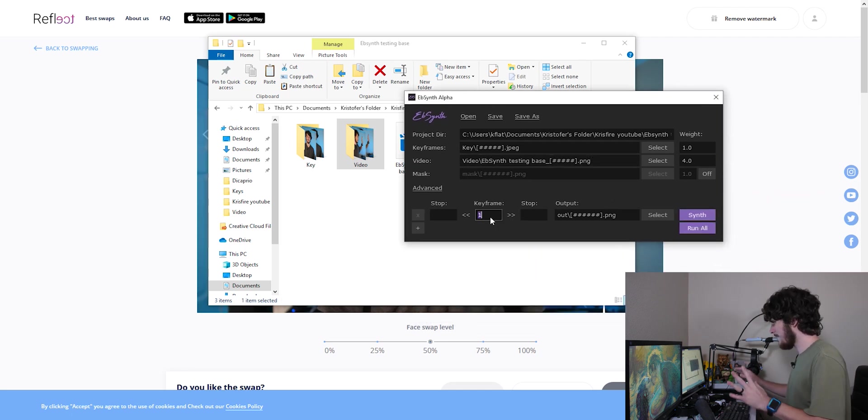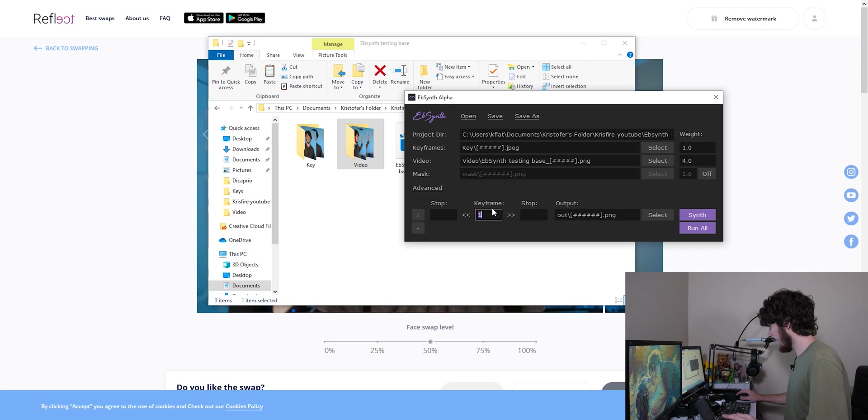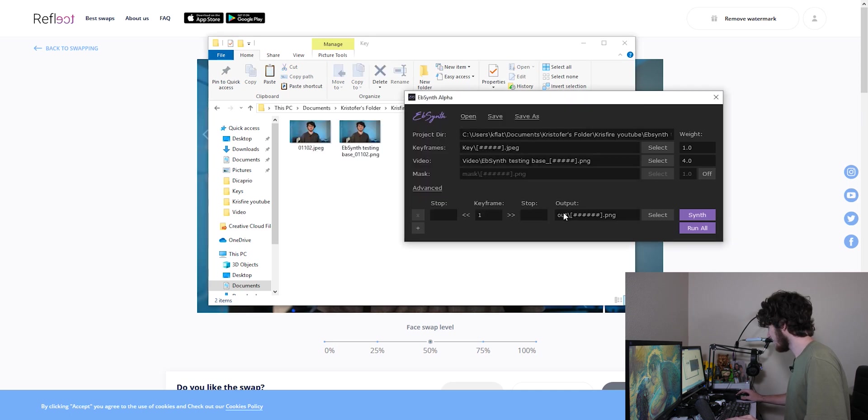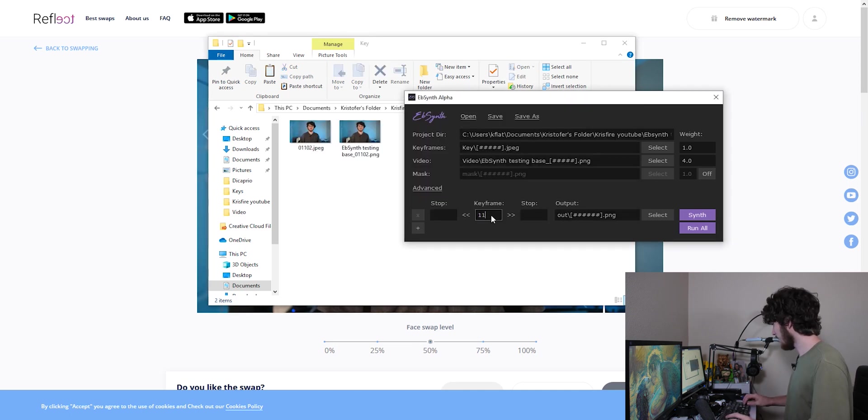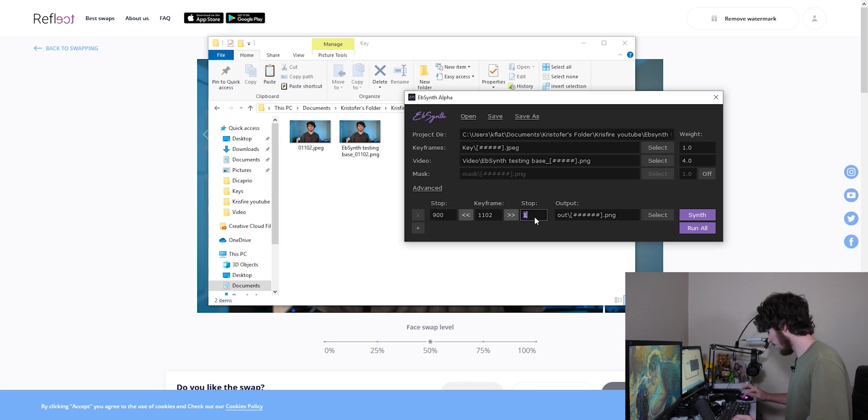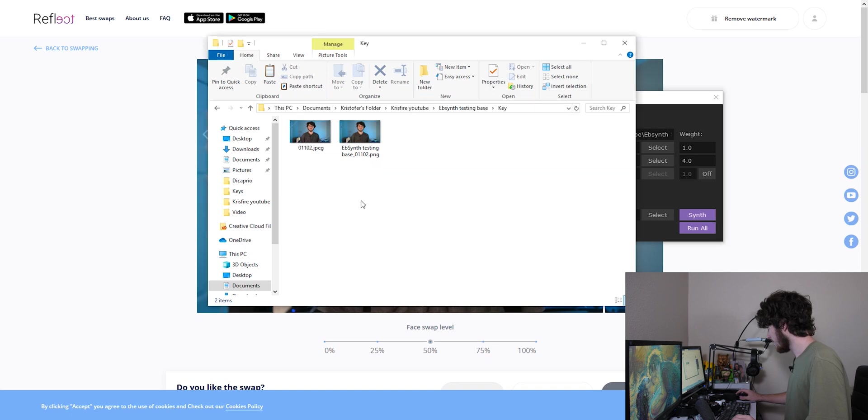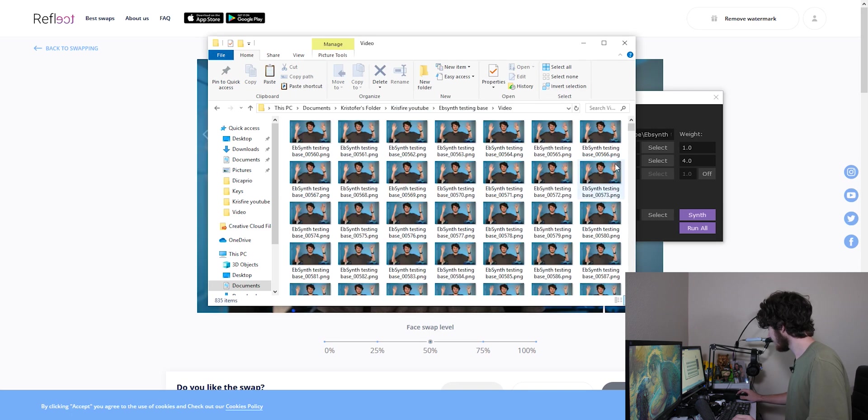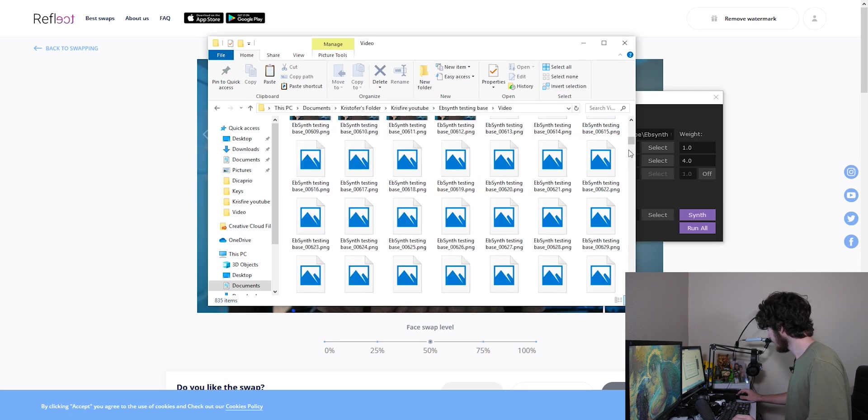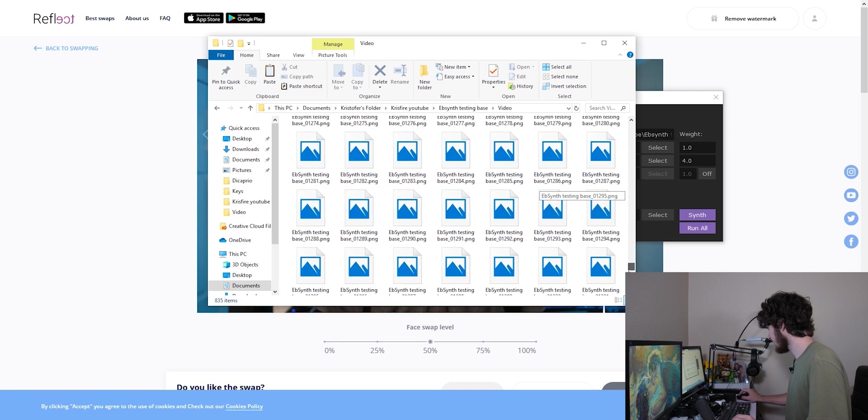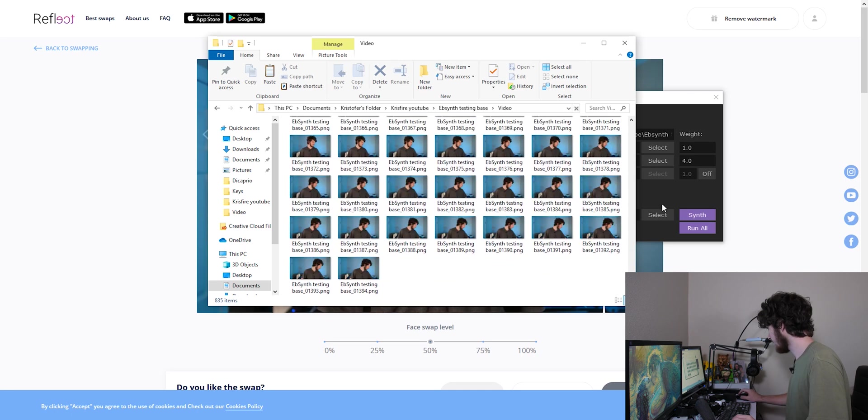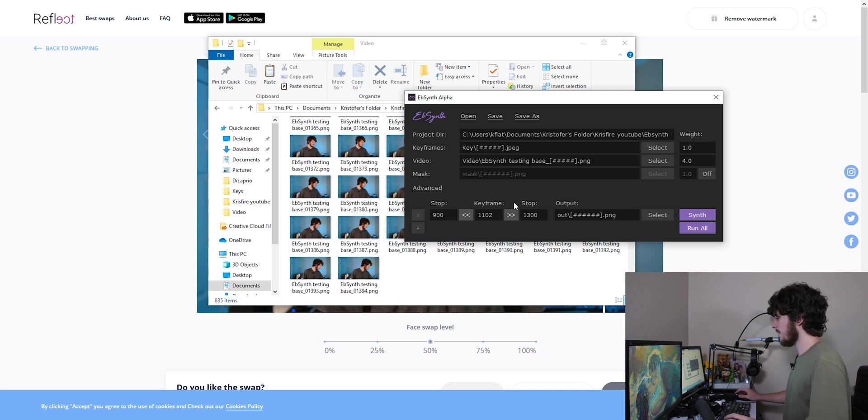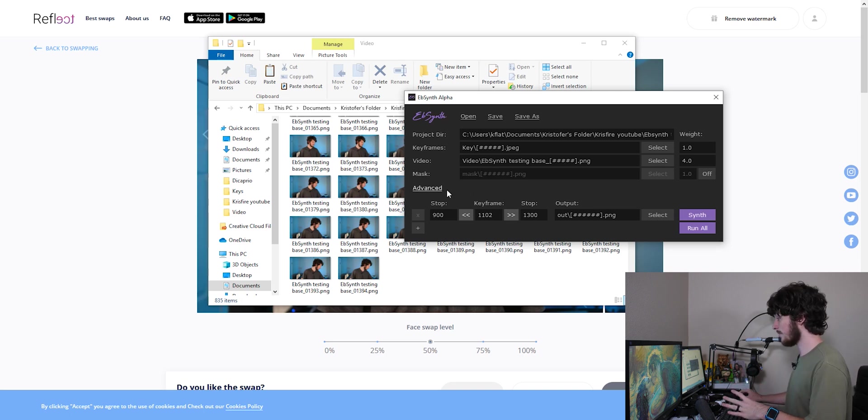I'm going to drag the video folder where it says video and that's pretty much it. We're going to come over here to the keyframes and the stops down here. We're going to rename those to make them the right sizes. So the keyframe we're using is 1102. We're going to stop at say 900 and we're going to go to 1300 total because I do believe that's when this one taps out.